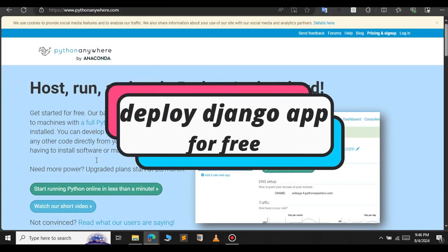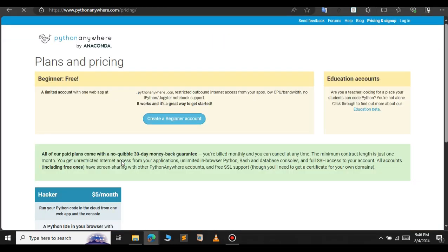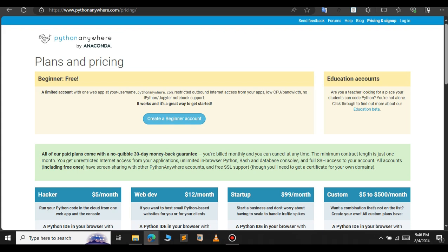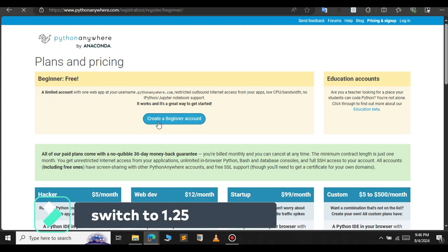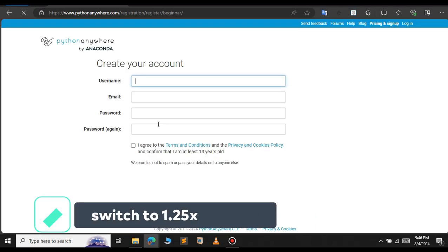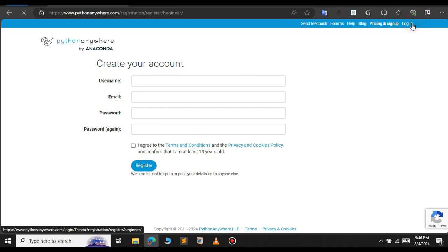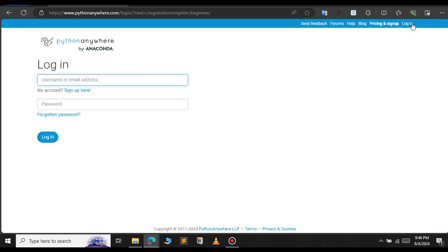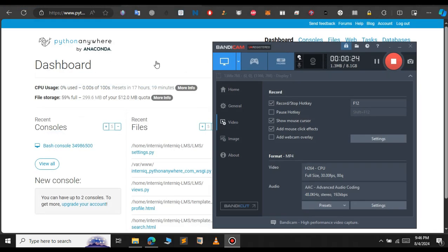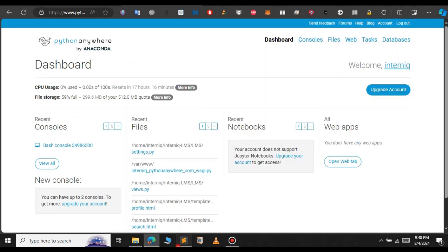In this video let us see how to deploy Django on PythonAnywhere. Click on 'Start for free' and create a beginner account — that is the procedure to create your account. I have already created my account, so I will log in using my credentials. After you login, the dashboard will look something like this.